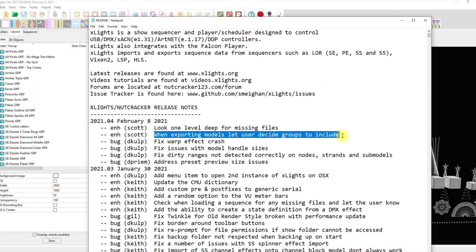What really got me excited was this right here: 'When exporting models, let user decide groups to include.' I said Scott, Scott, Scott Hansen, my man, you get the prize of the month award. Somebody send him a trophy, anything — I don't care — send that man something, because this is huge if you are into the high density craze like the rest of us.